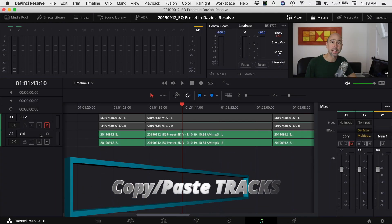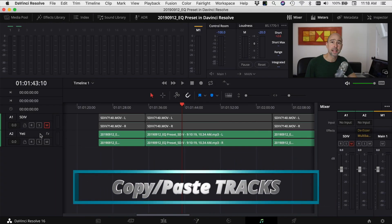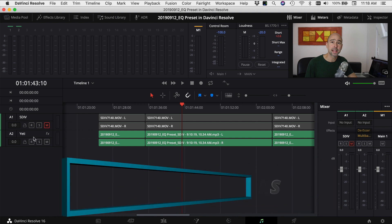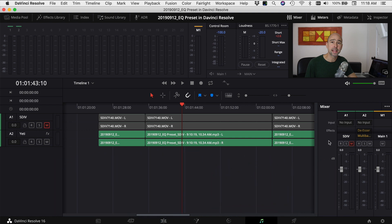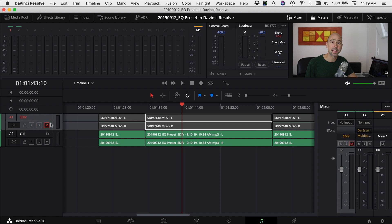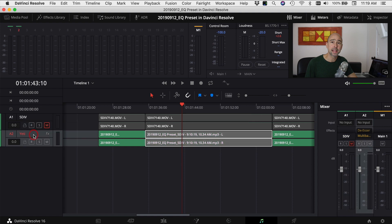Here we are in DaVinci Resolve. The first thing I'm going to show you is how to copy all of your audio settings from one track to another. In this case I'm going to copy everything from my Yeti track to my 5D Mark IV track. This is just for an example, I wouldn't actually do this, but I'm going to show you how this works.